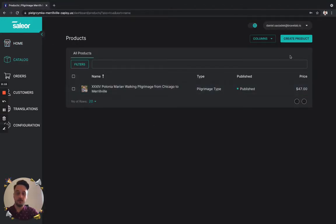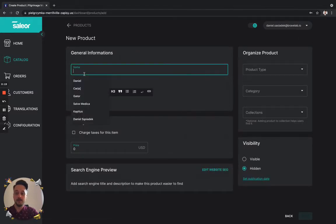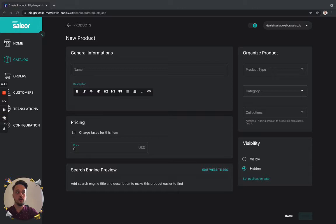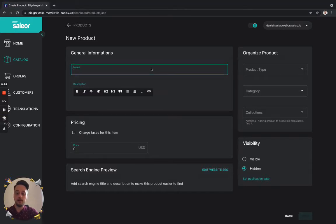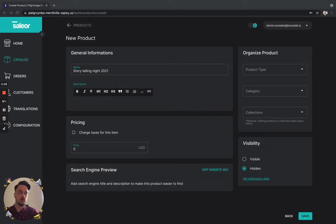We're going to products. We're going to create product. And right now we need to choose our event name. Right now we will be choosing the description.